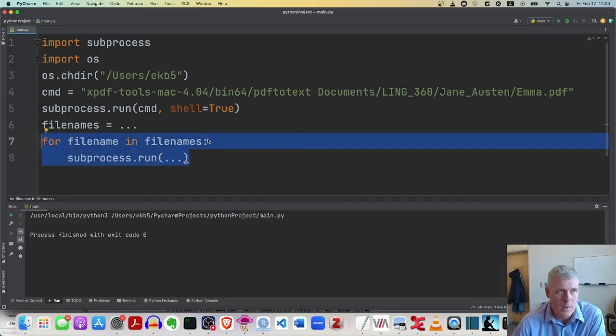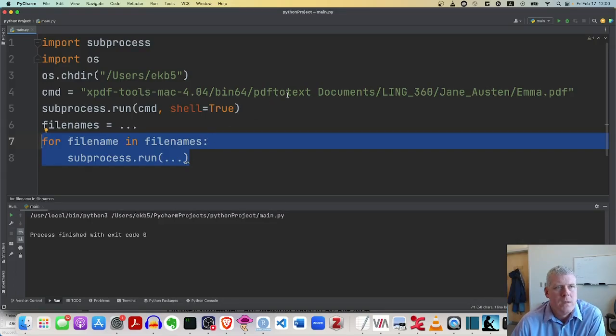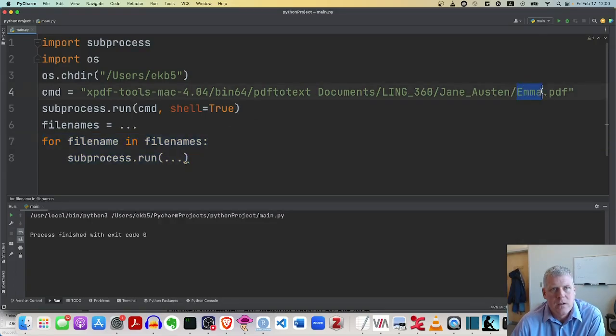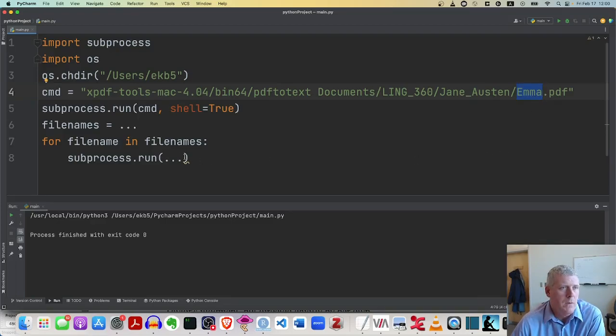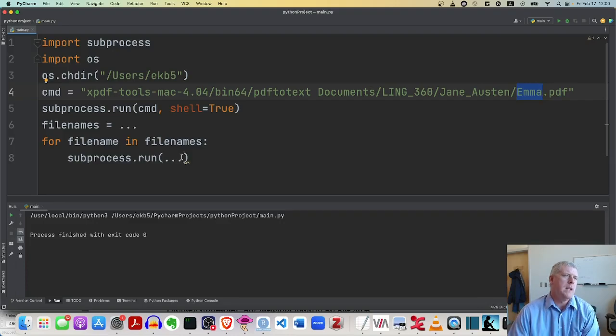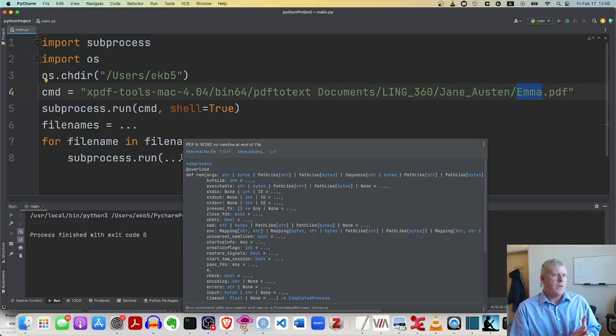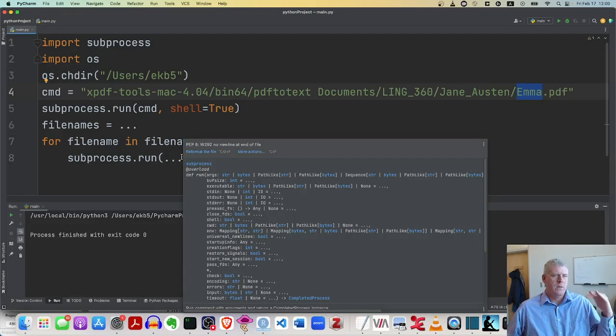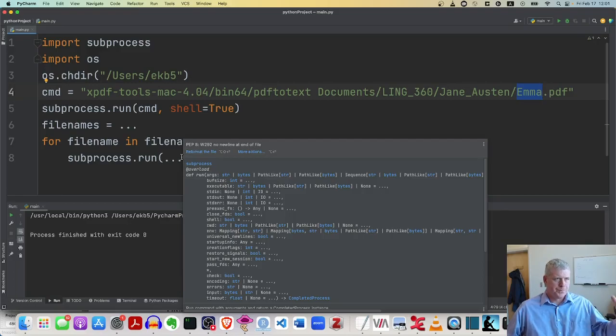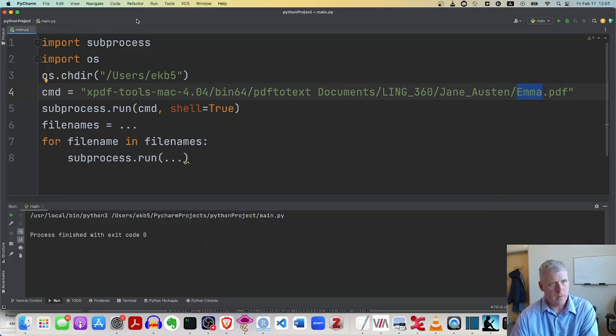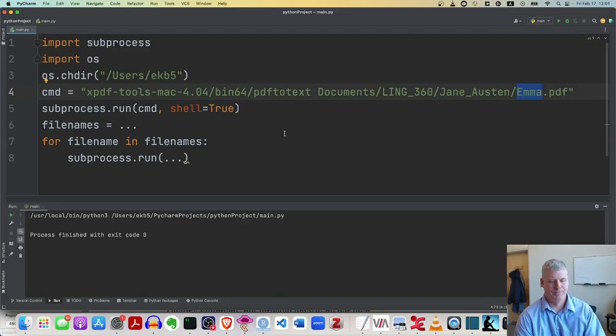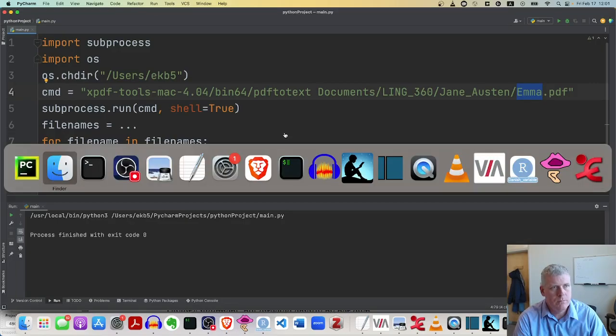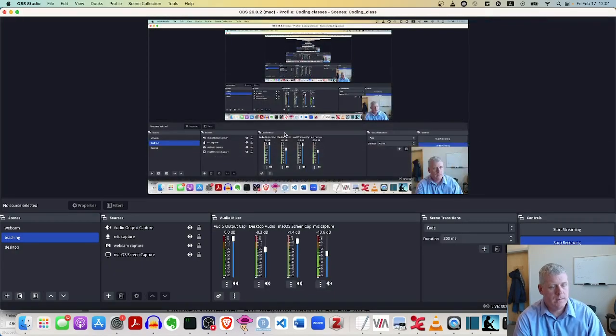You don't have to do it one by one. You'd have to do a little bit of string concatenation to change this name right there. But anyway, the point is that if you can do it in Python, then you can do it over many files with a for loop rather than trying to do it one by one. So that's the reason you want to do it in Python. Okay, so that is the video. See you next time. There you go. There we go.